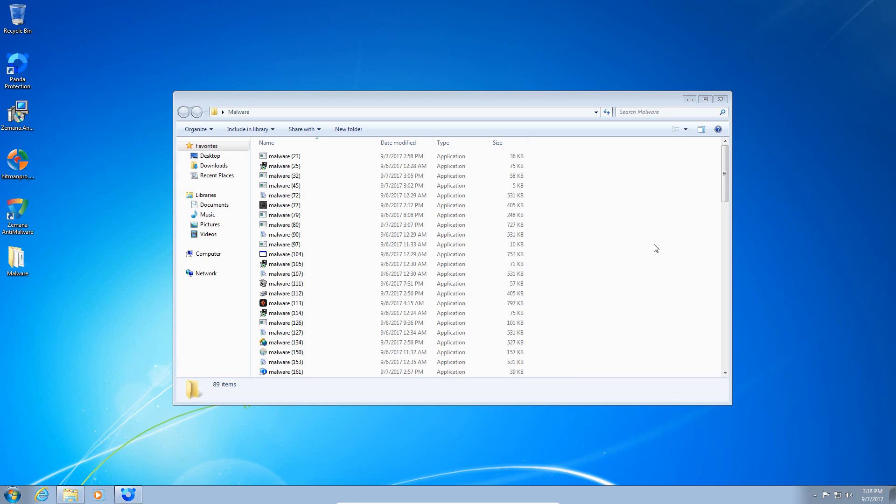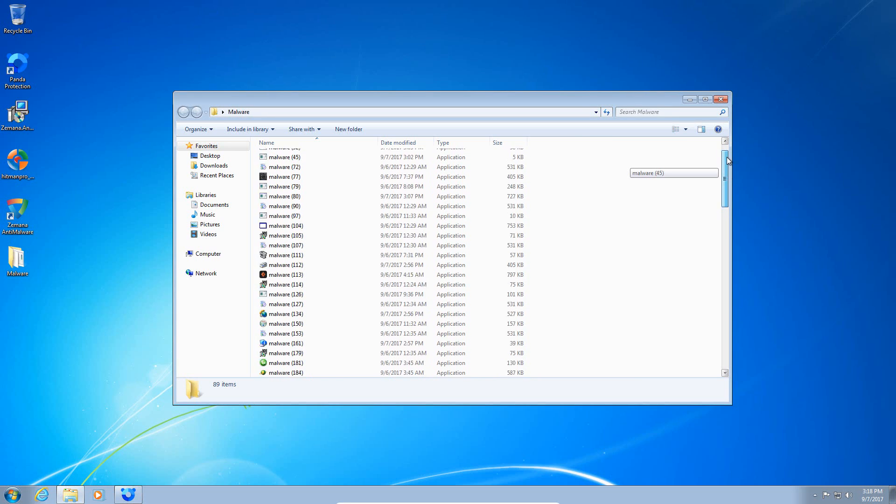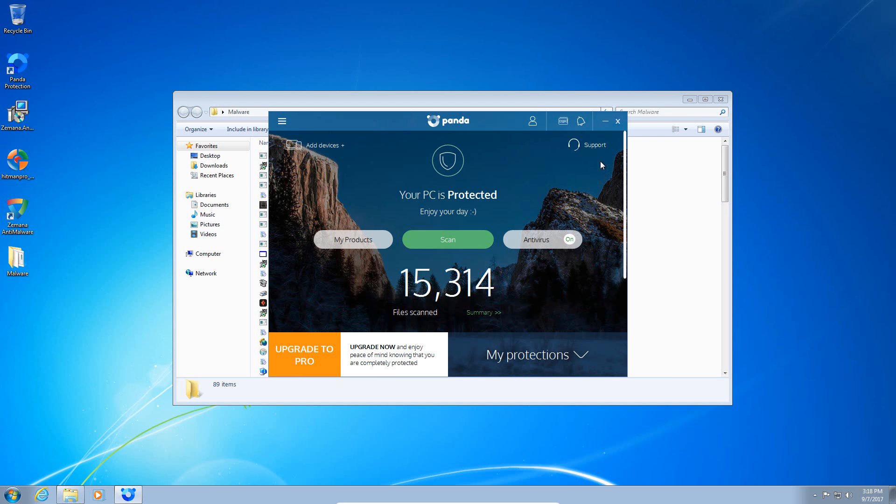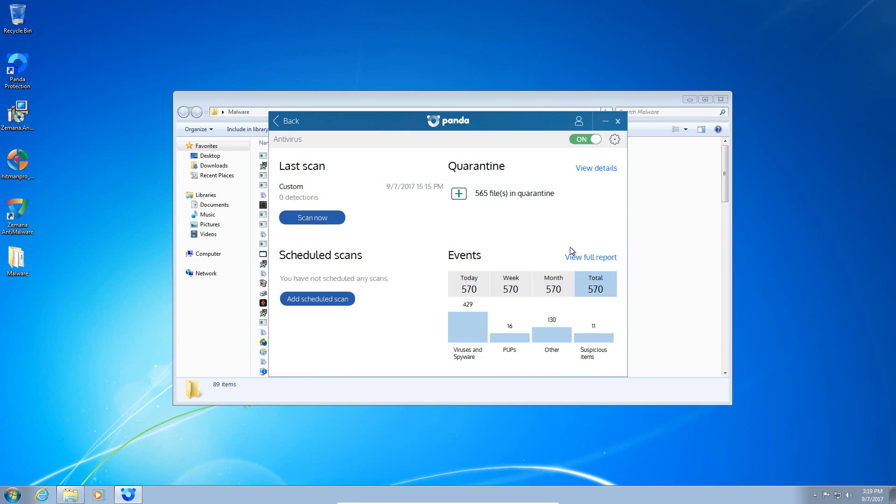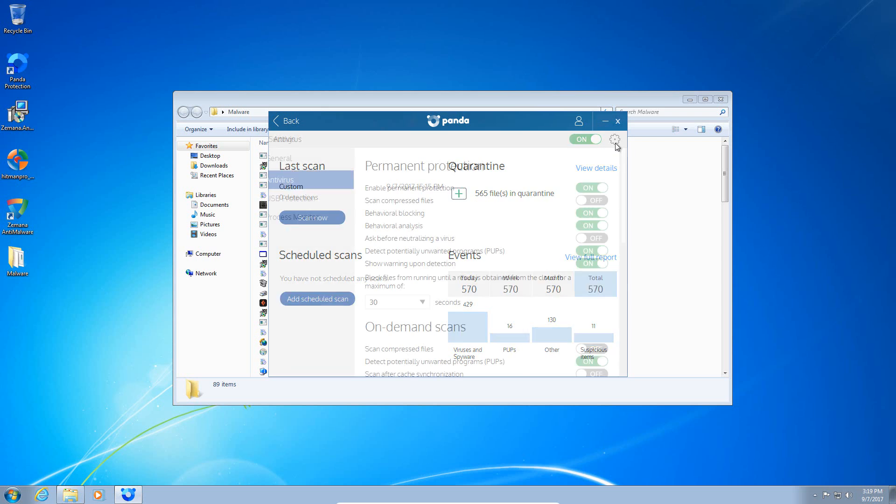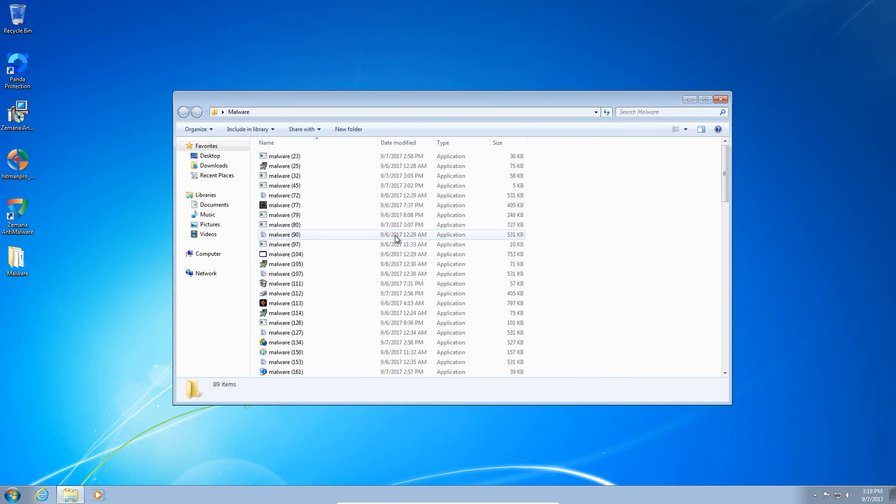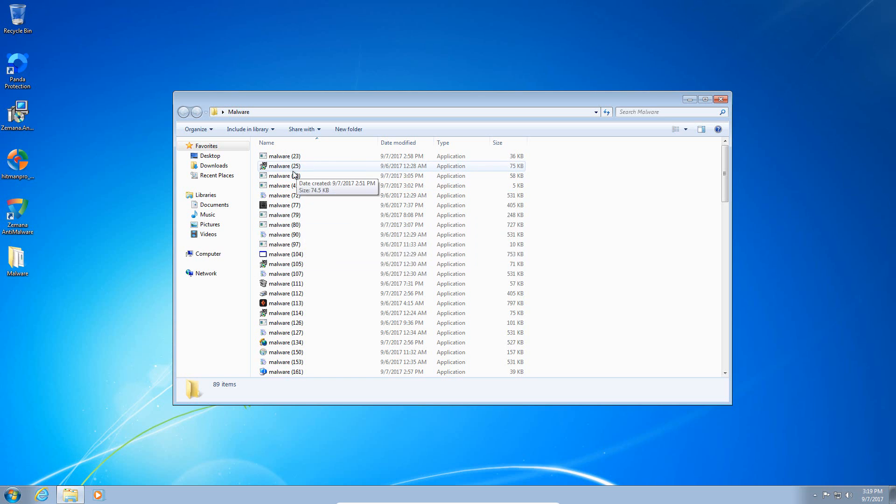Okay, so Panda has finished scanning and we have 89 items left over. We started with 646, which translates to a detection ratio of 86.2 percent. Not bad, that's about above average. So now what we're going to do is we're going to run some of these files that are left over and see how well Panda can handle them. All shields are active on the system that were active during the previous portion of the test, so let's start running some of these and see how well Panda can protect us.